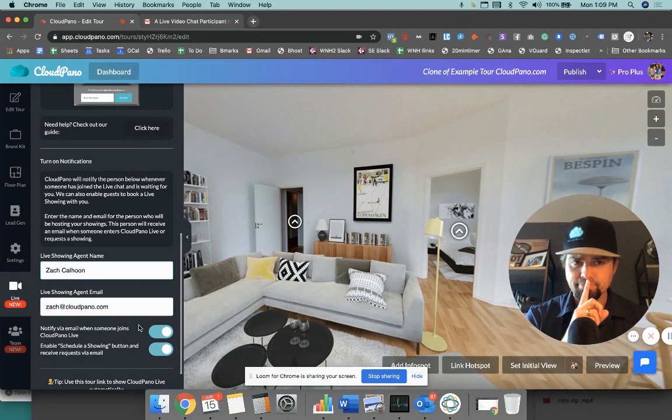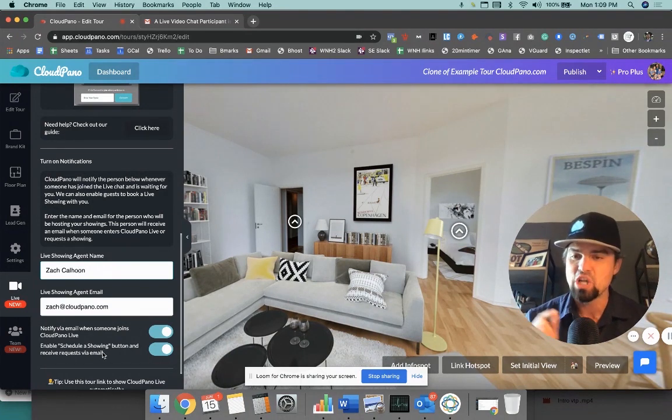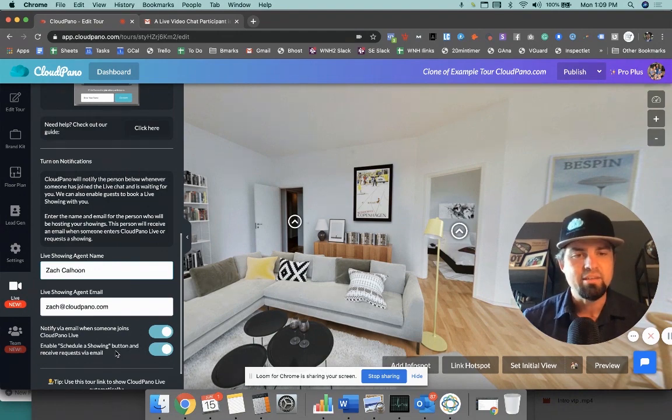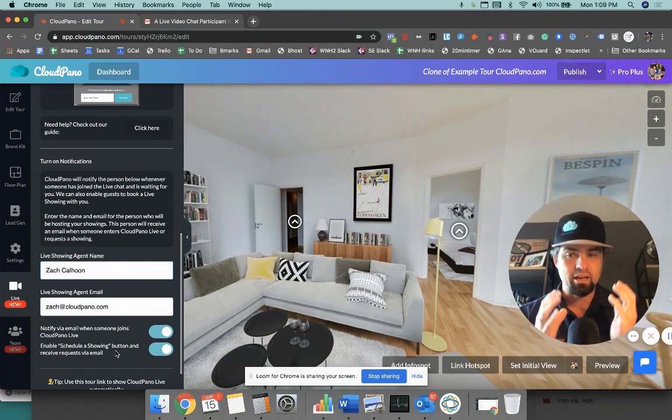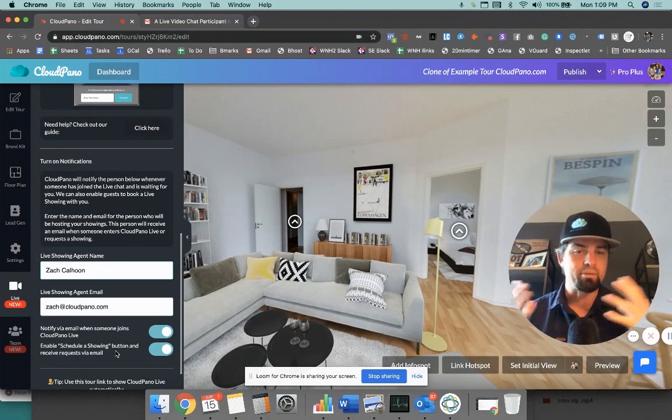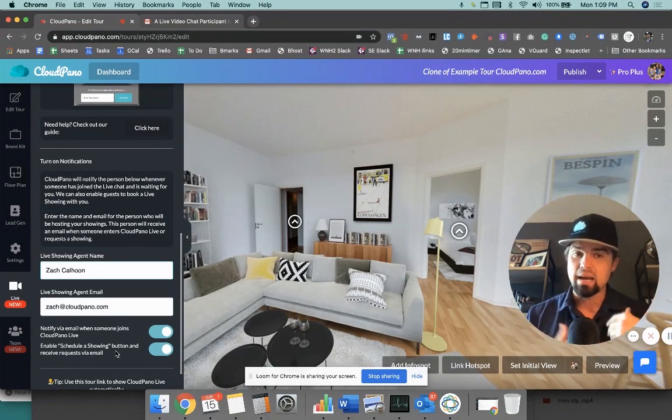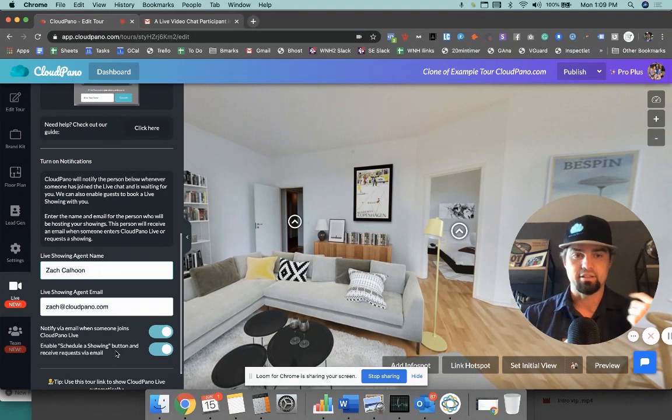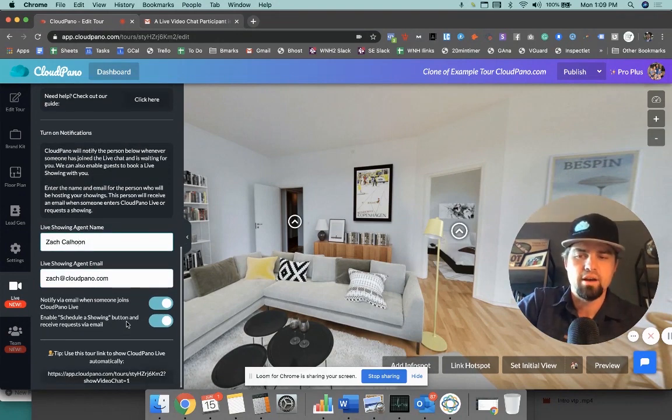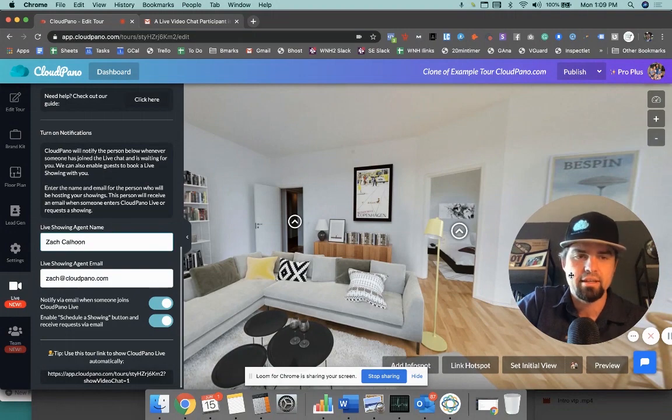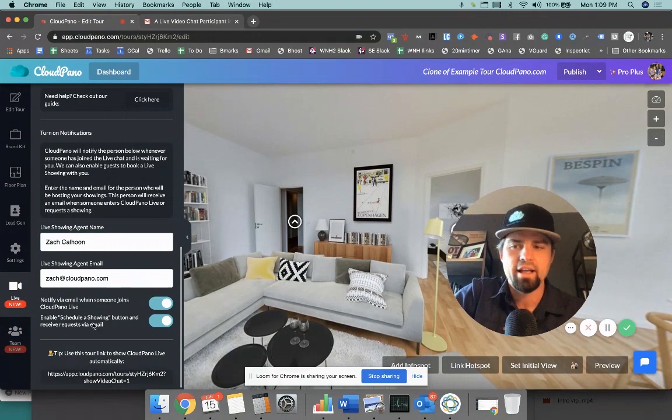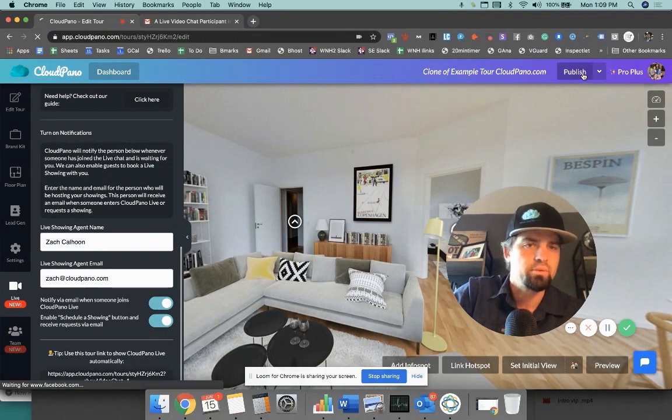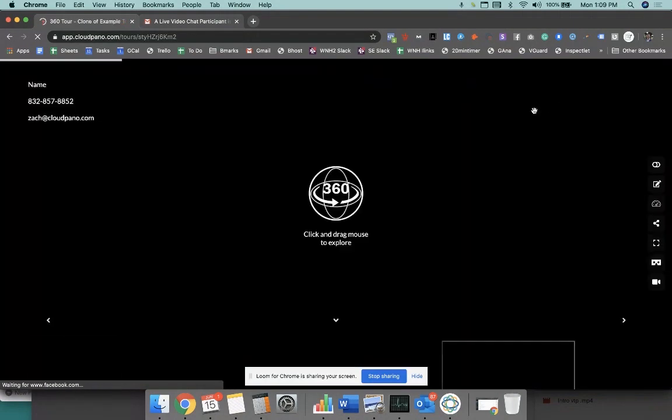So I also wanted to share something cool. We call it enable schedule a showing button and receive a request via email. So now you can schedule a CloudPano Live call. So say you're a property manager, you have an apartment complex, and you want someone to schedule with you a time to do a CloudPano Live call. Great. Just click here. We'll show it to you here in a second and I'll show you how all that works. And of course, we still have the direct to live link here. So I've turned both these on. I even designated an email that's to be alerted when someone joins the room and I click publish.